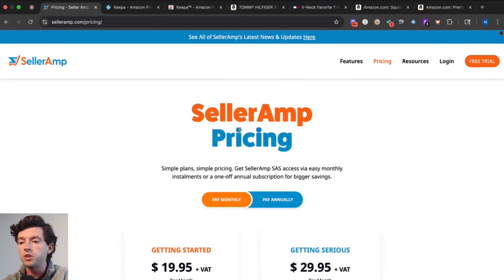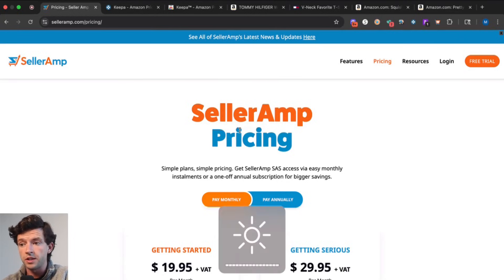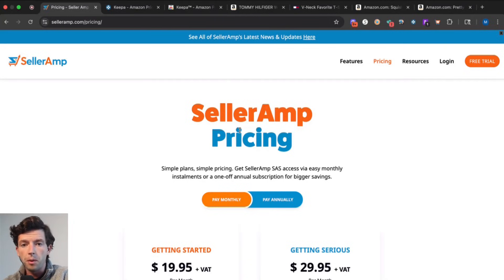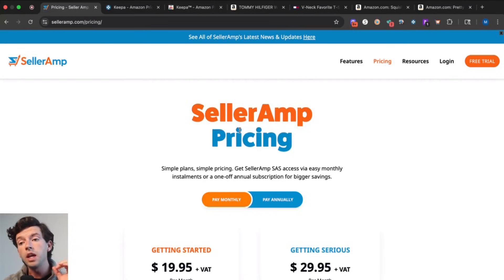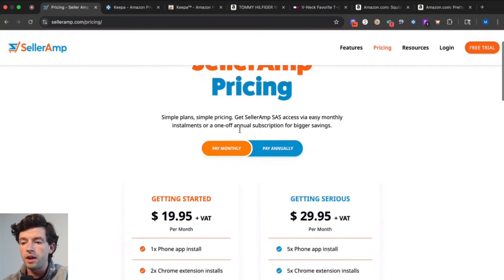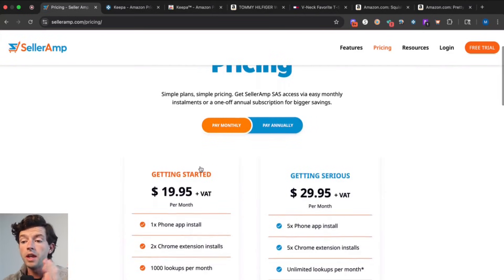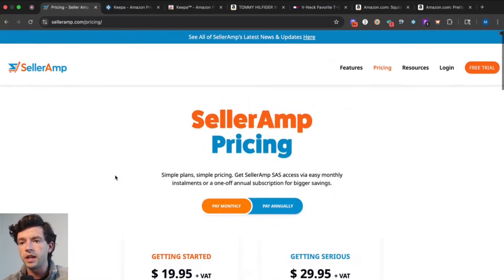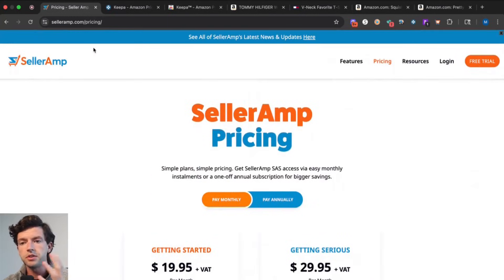SellerAmp and Keepa are two Chrome extensions you're going to want to be using for Amazon online arbitrage, working from home to find discounted name brand products to flip on Amazon for a profit. In terms of pricing, they both end up costing right about $20 per month to get started, just using the basic version.